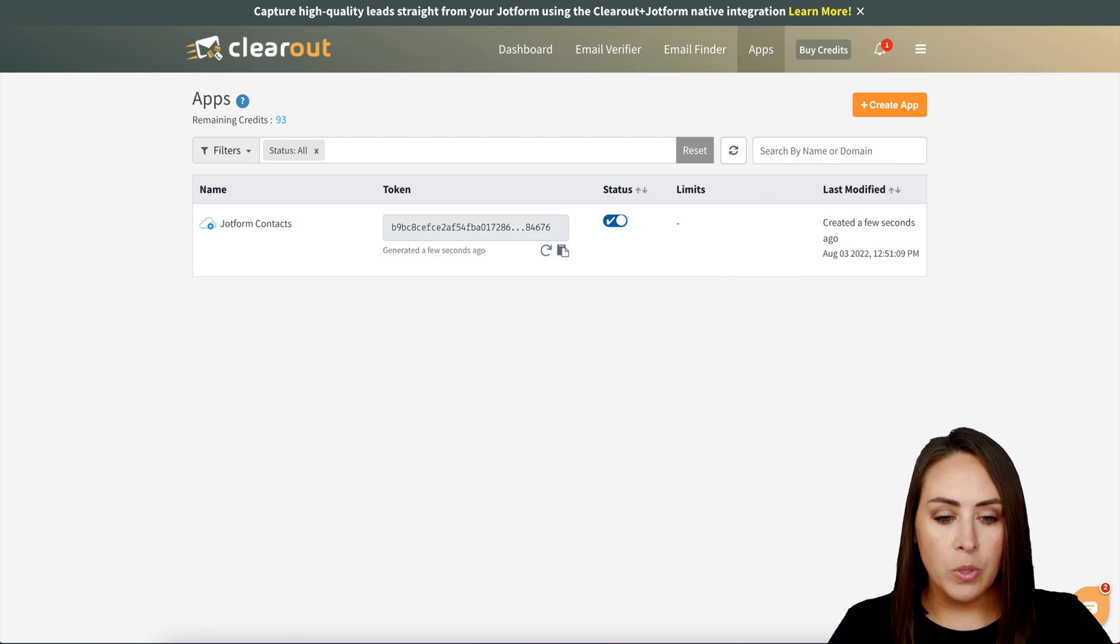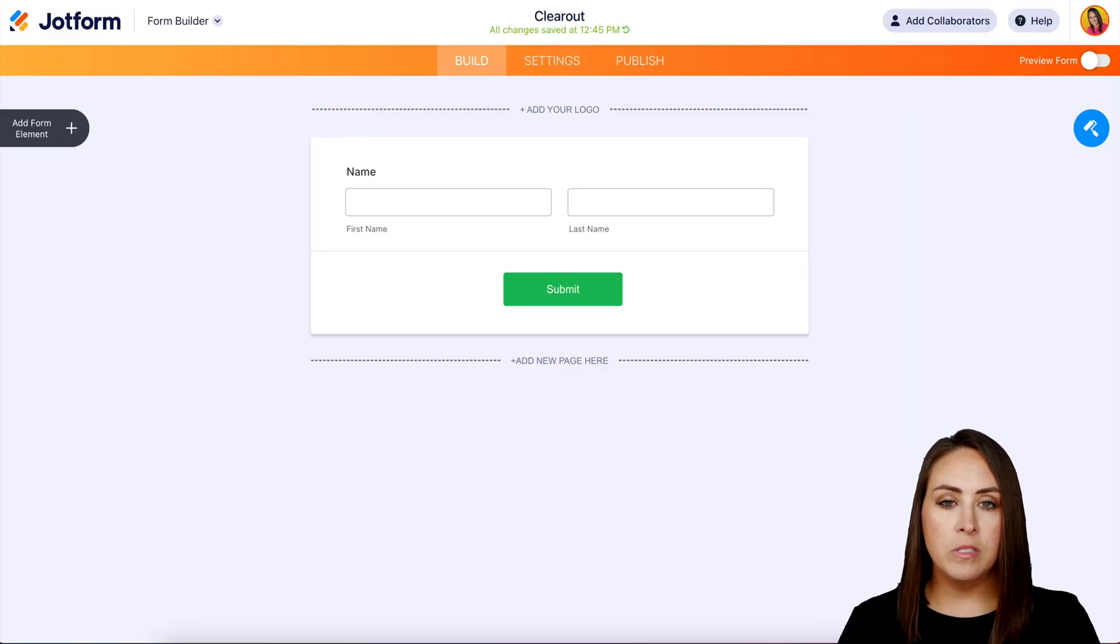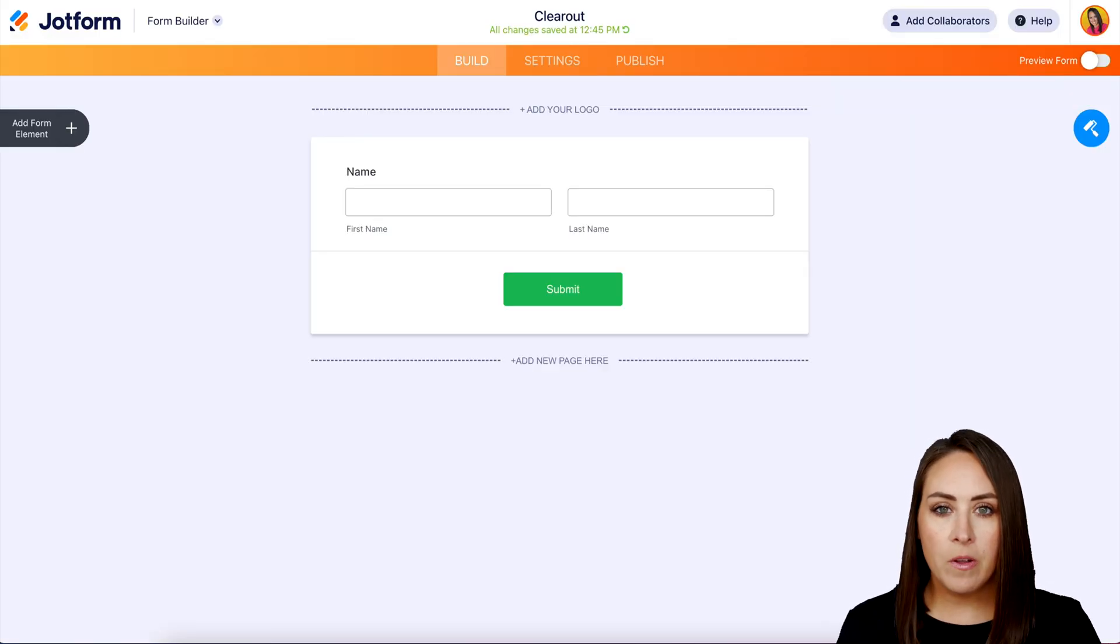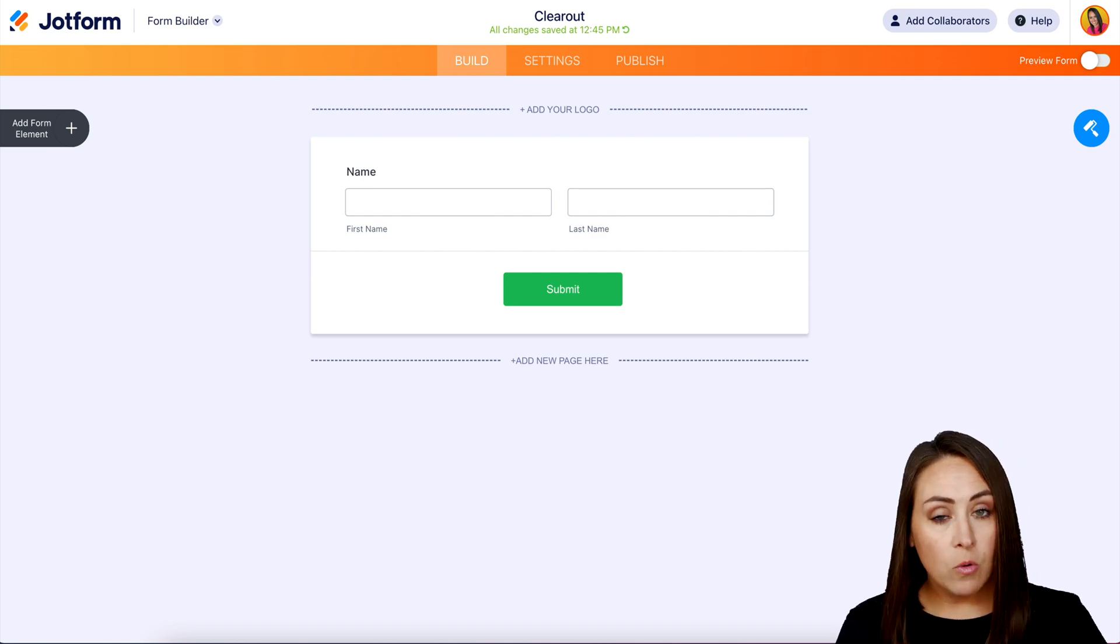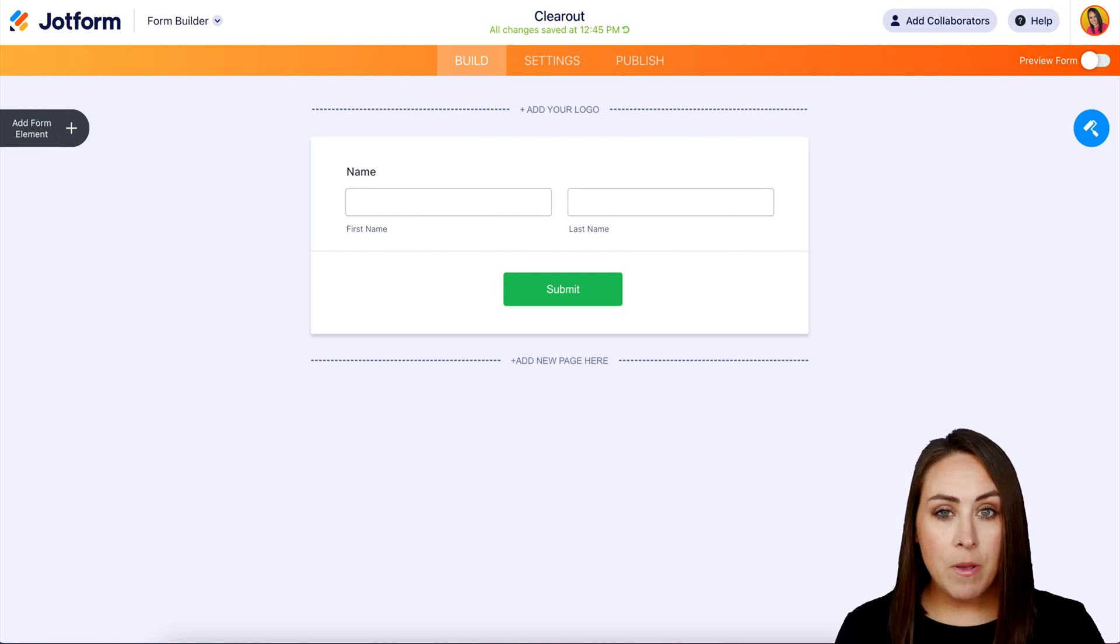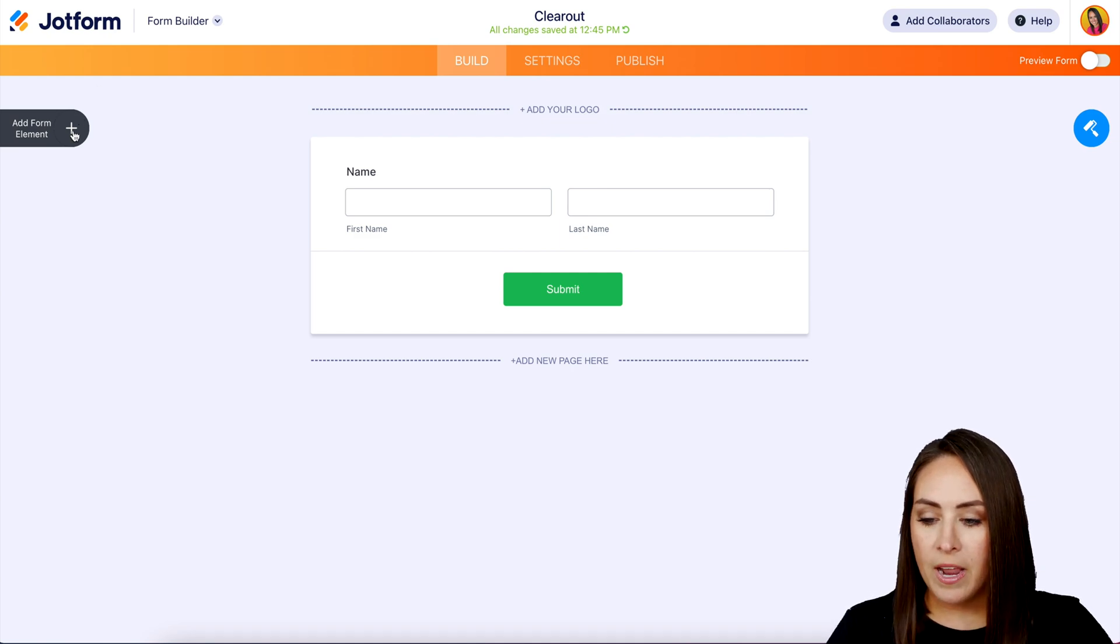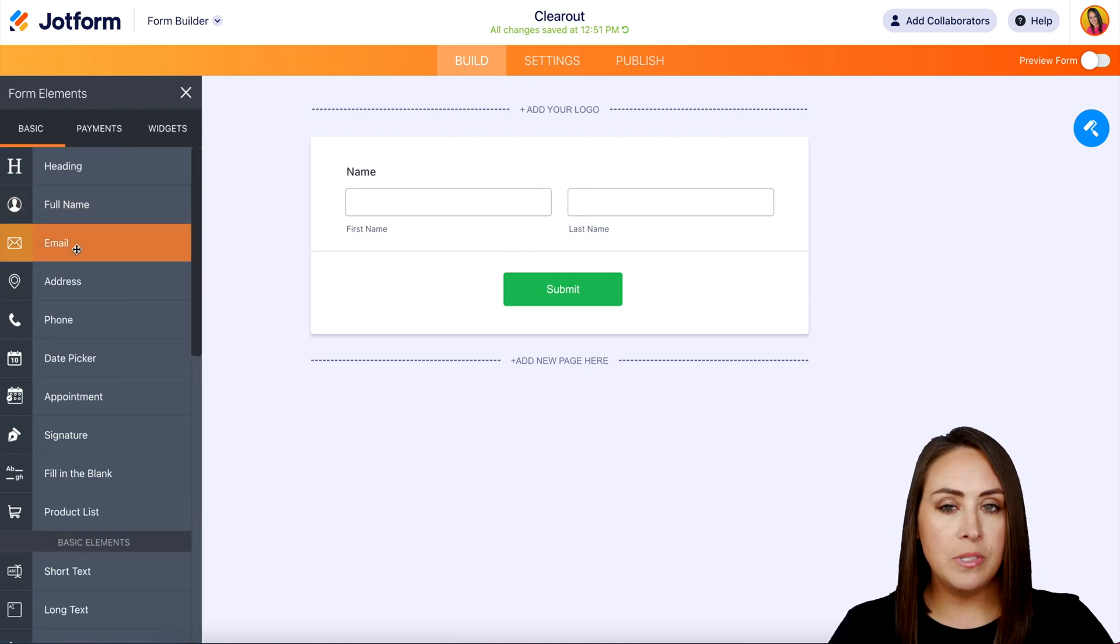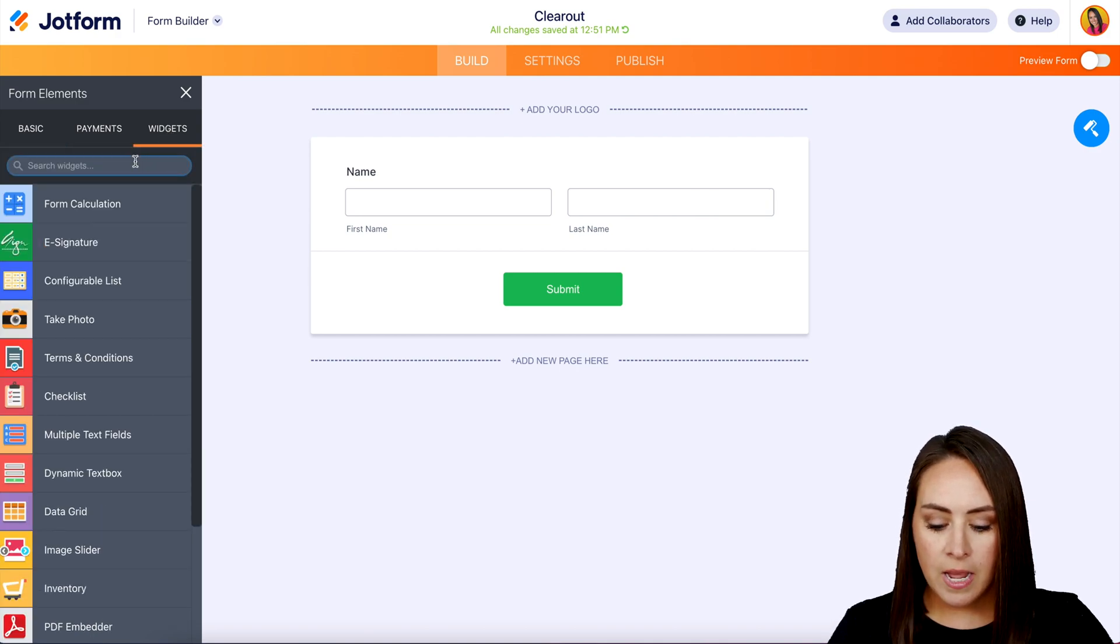Now I'm going to head over to my Jotform. You can see I already have one created—very simple, it just has their name so far. If we're wanting to collect an email address, over on the left-hand side we're going to add a form element. But instead of choosing email, we're going to head over to Widgets.